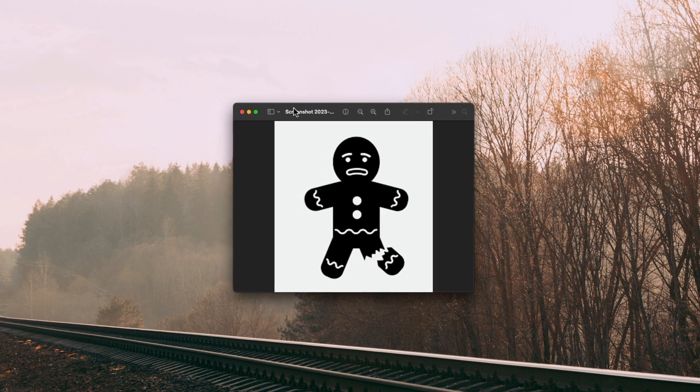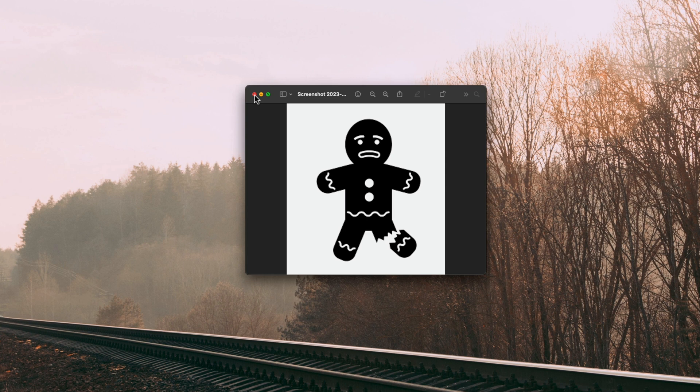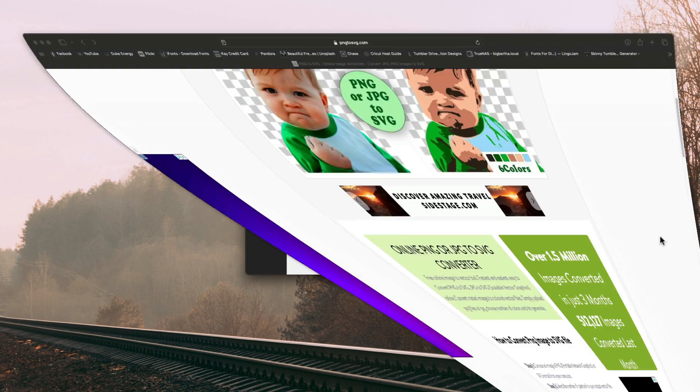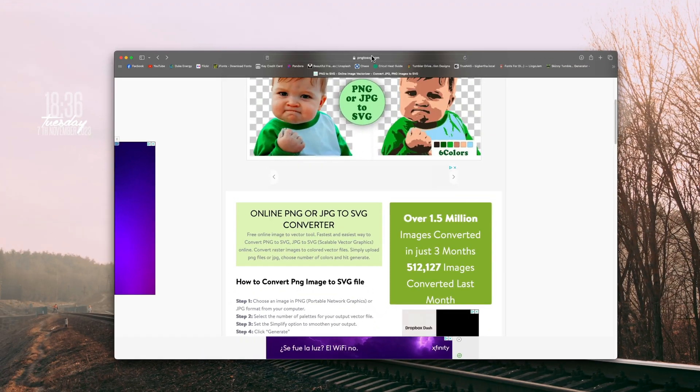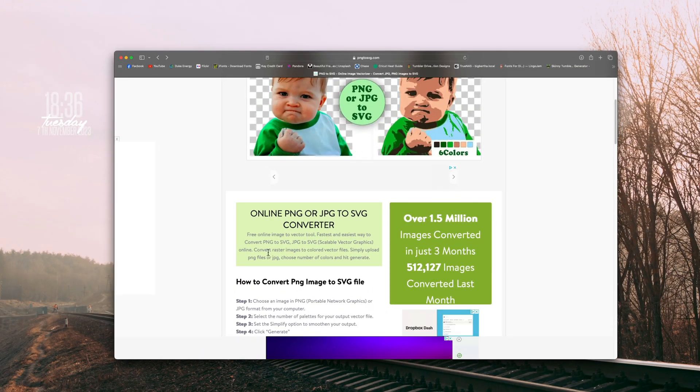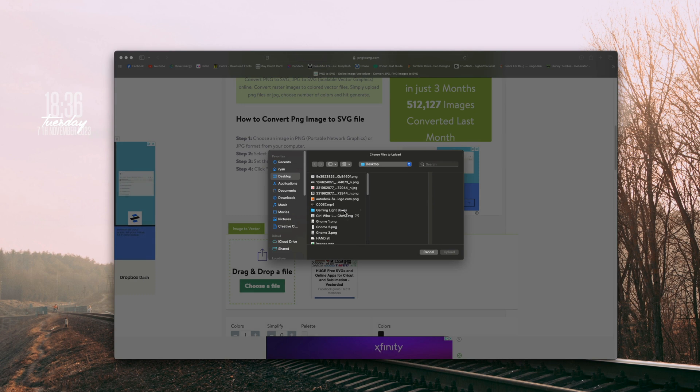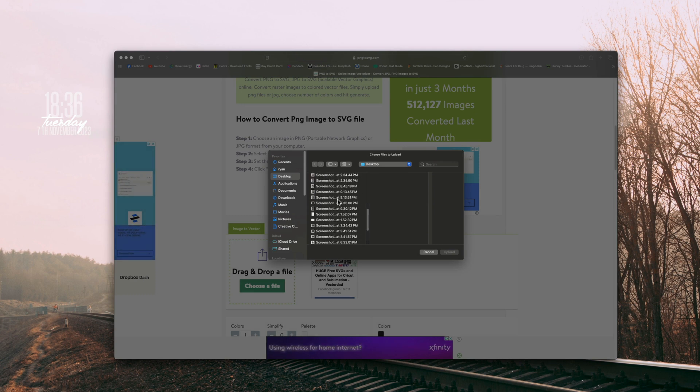I found this image online, just a simple gingerbread man. I will be taking out the leg here and just leaving the body. So what we're going to do first is convert this image into an SVG. If you watched my last video, we're going to head over to our favorite site, png.svg.com, and upload that file.